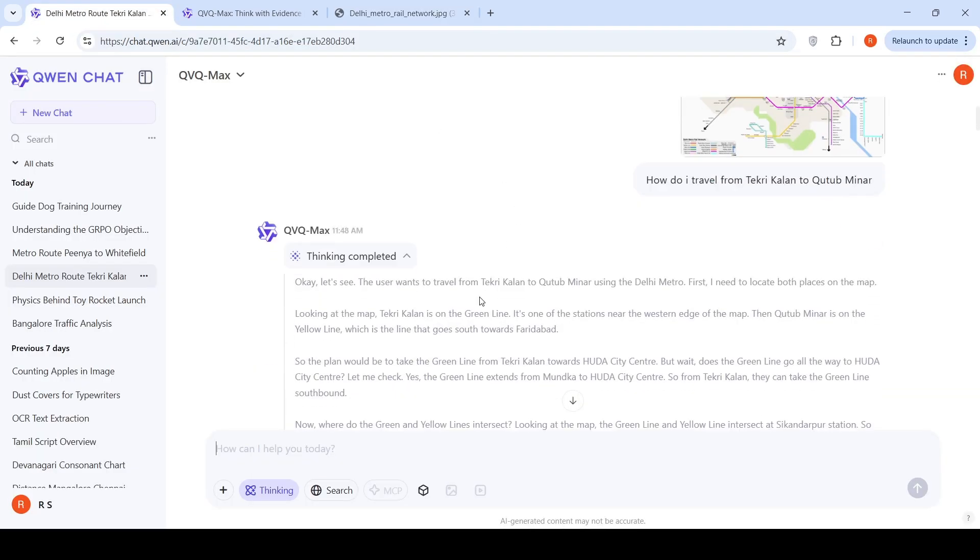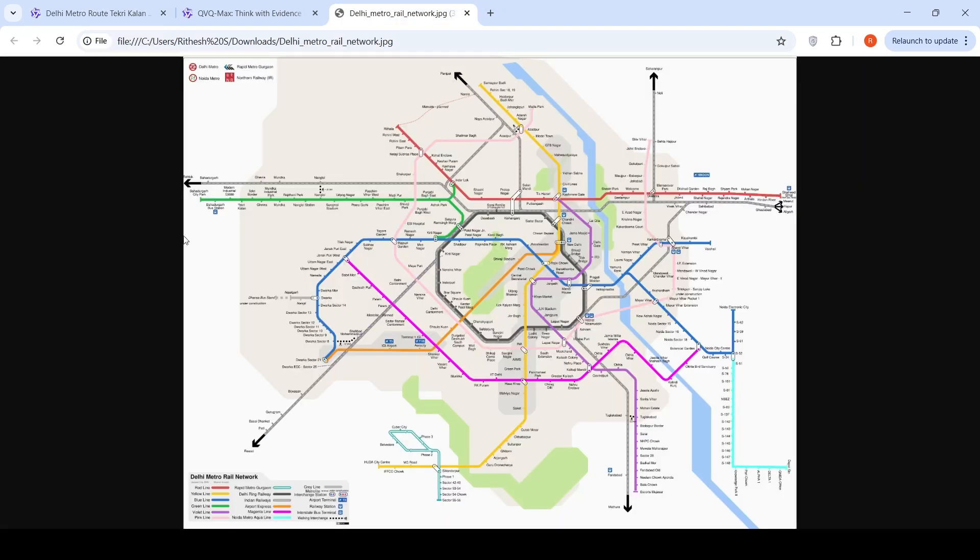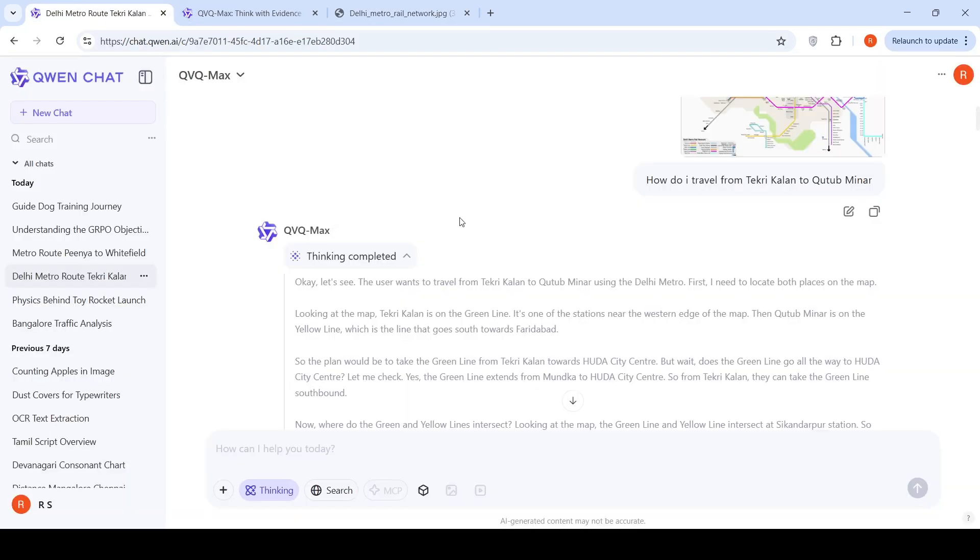Here, if I look at the response, it kind of fails because in the very first step, it says the green line from Tekri Kalan towards Huda city center. Tekri Kalan is on the green line. This is on the yellow line, but this green line doesn't go to Huda city center. It kind of terminates here and here. I tried multiple things to correct it, but it did not work.